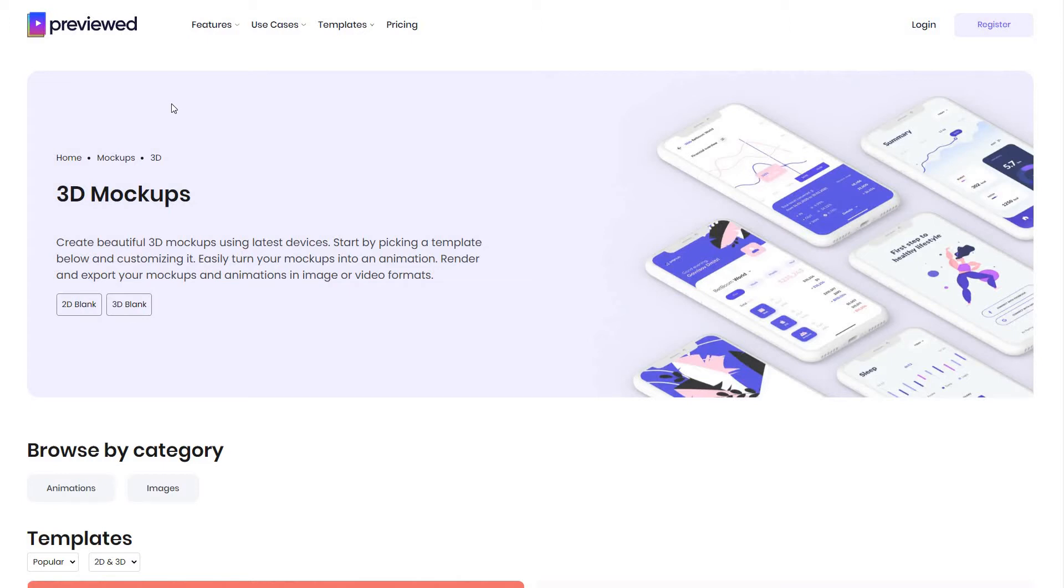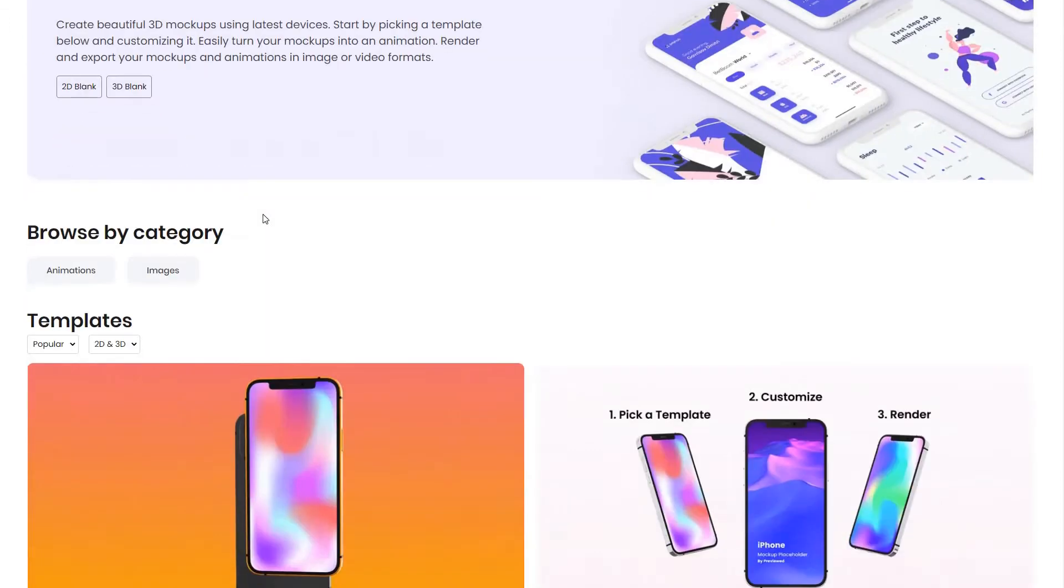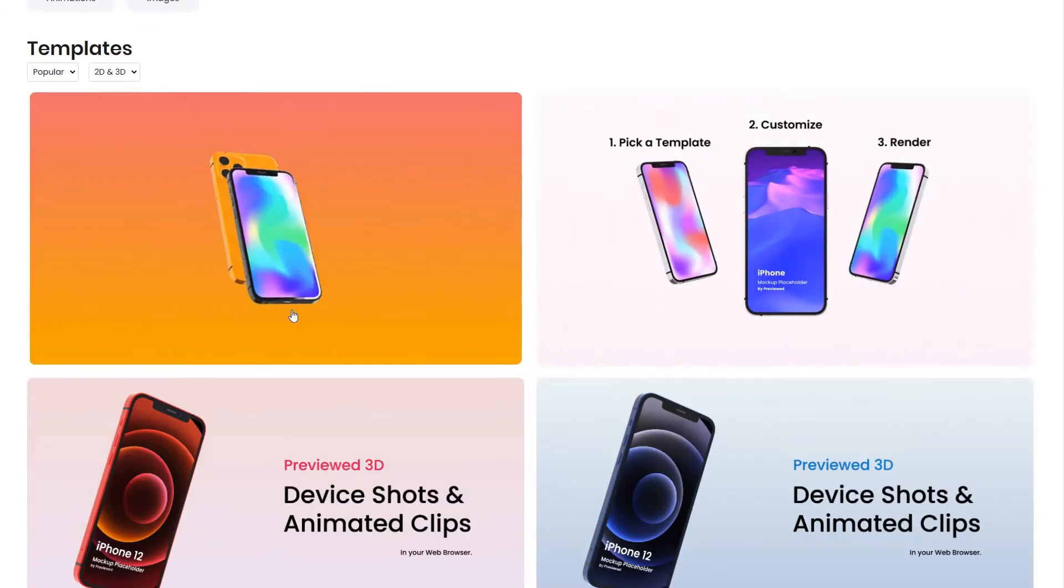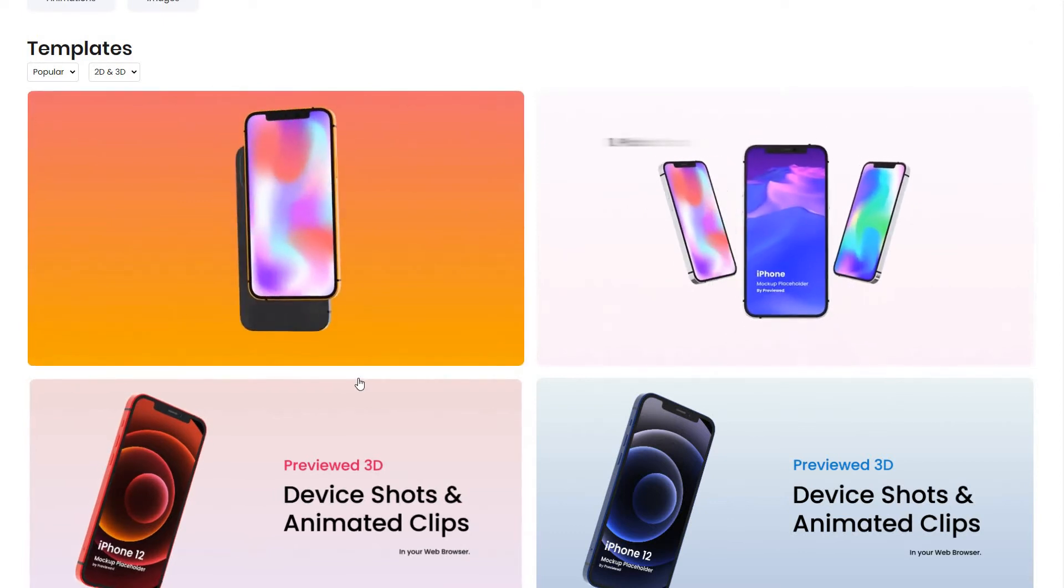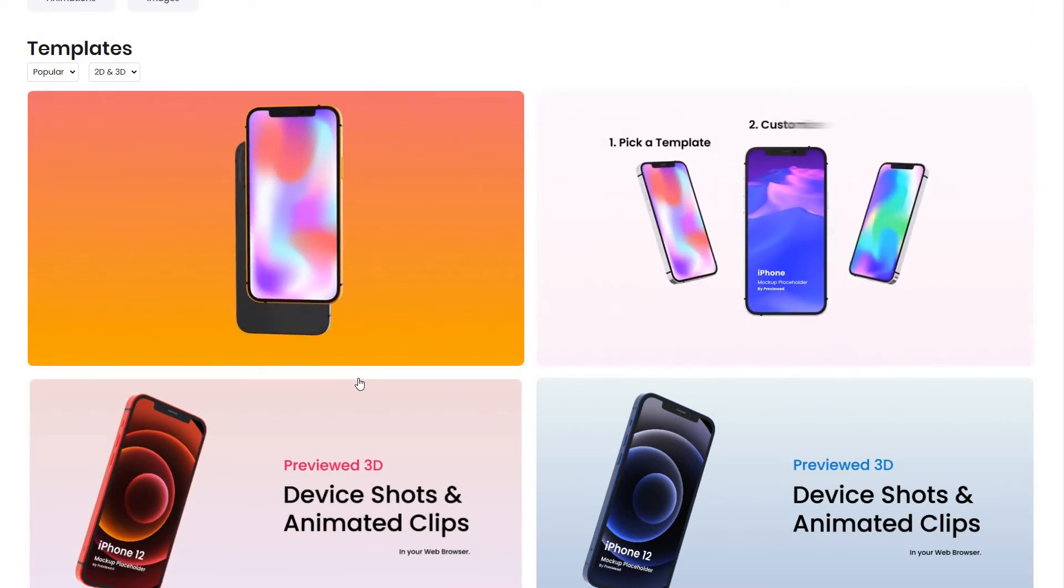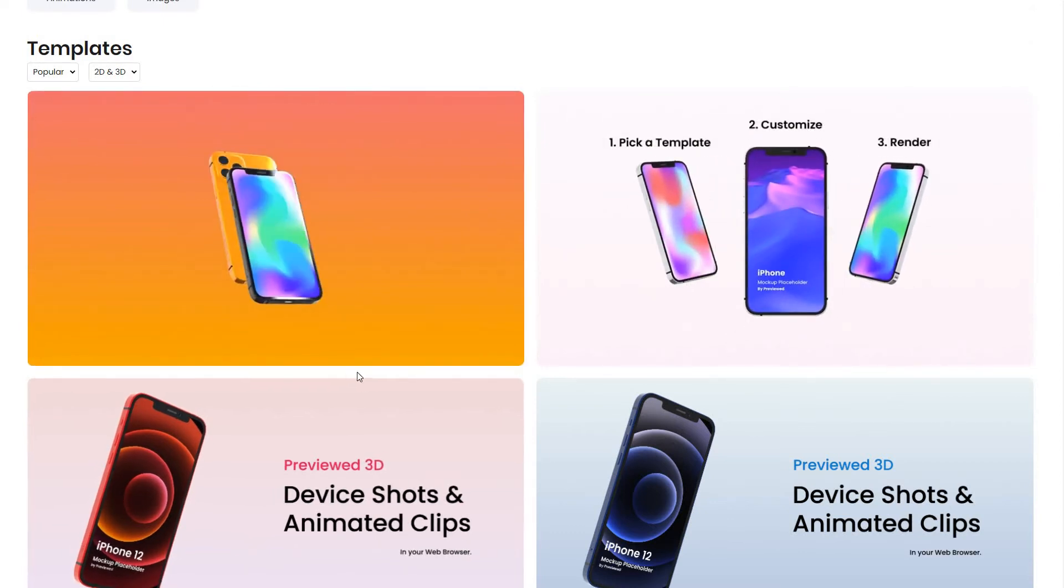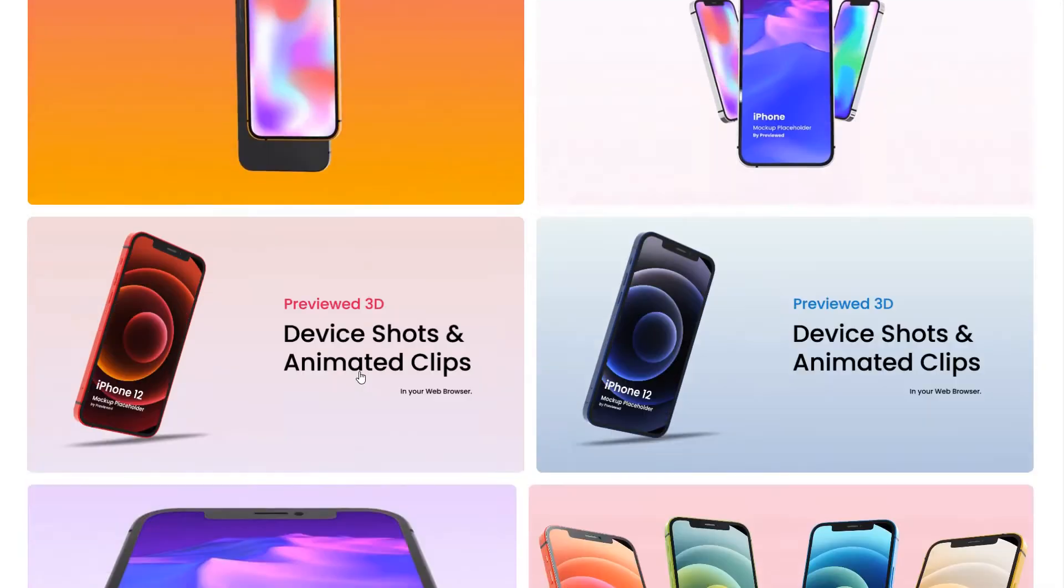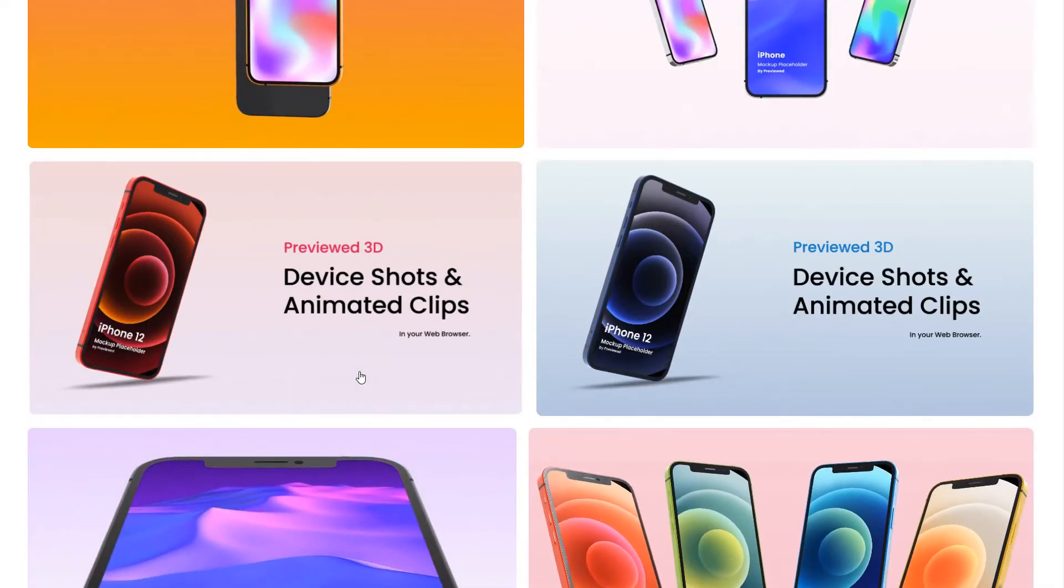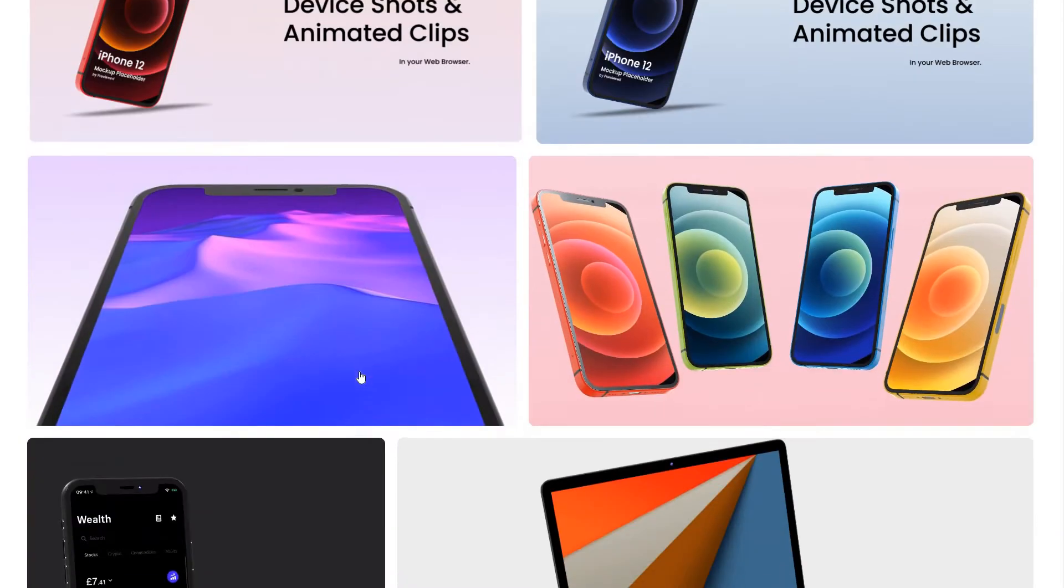And on this page, you will be able to see pre-made templates. You can use these templates to easily get started with the animations or mockups. Or use them for inspiration to create your own by starting from scratch.